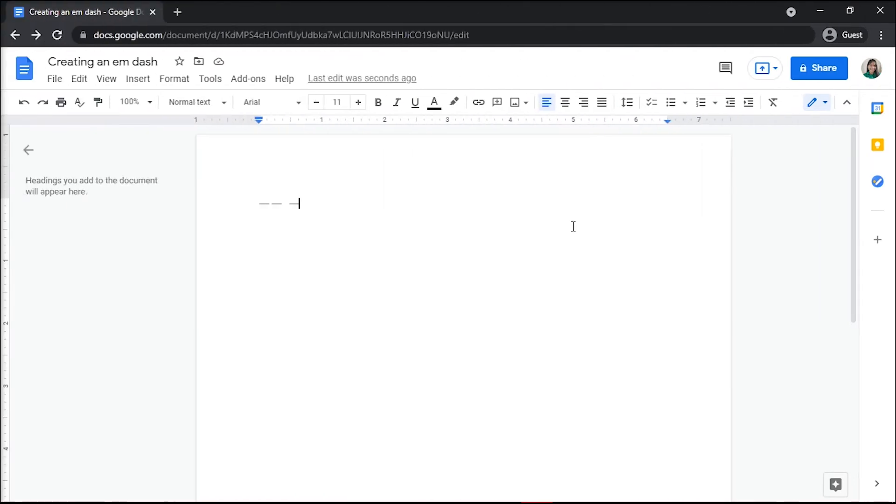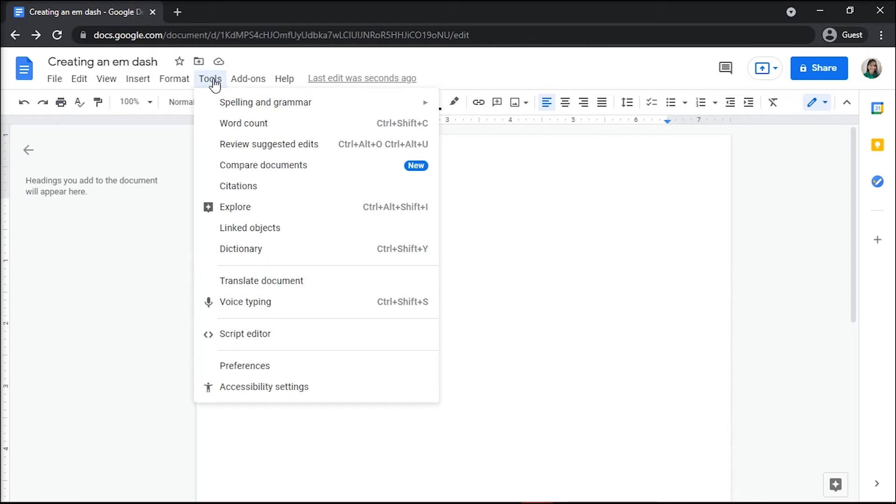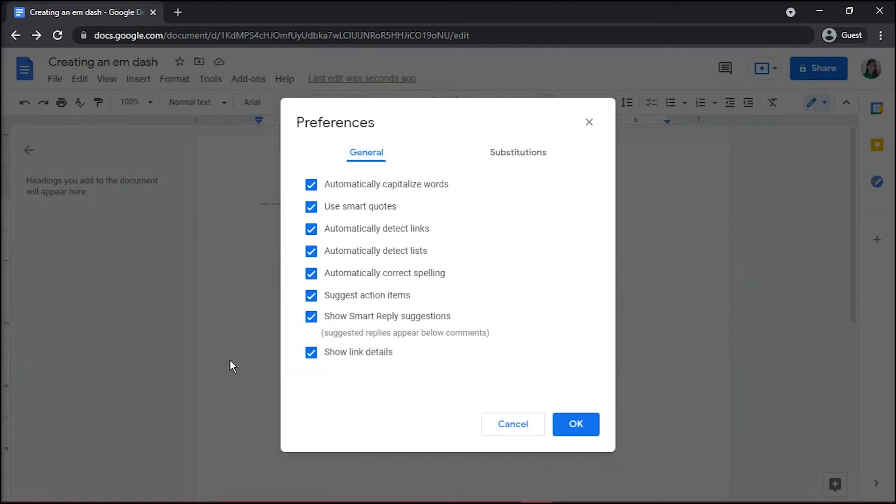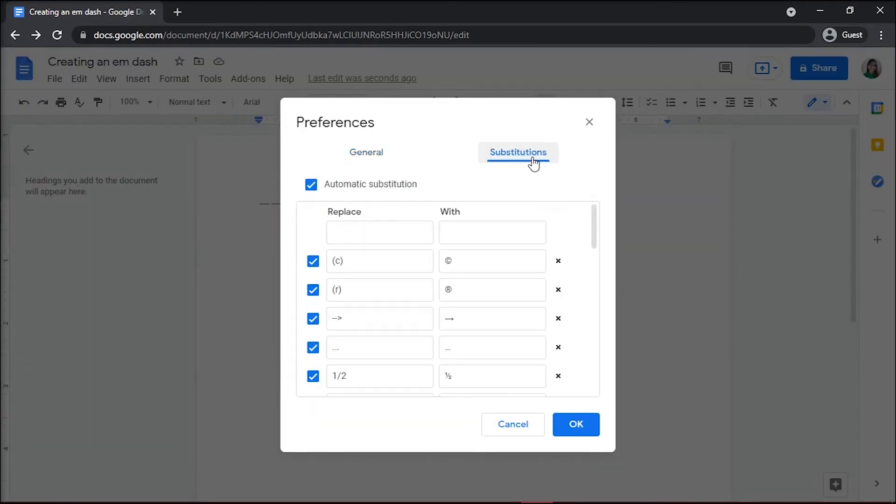You can also configure Google Docs to automatically substitute two hyphens with an M-Dash whenever you insert them. To do so, on the Google Docs window, click Tools and then select Preferences. Insert a double hyphen into the vacant box under Replace.